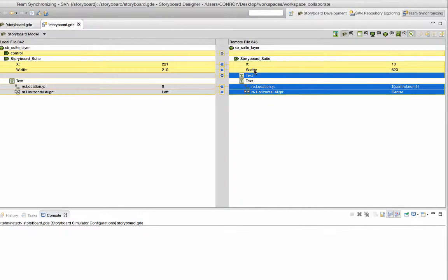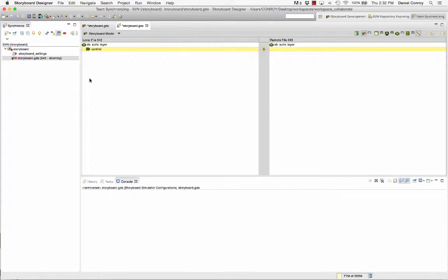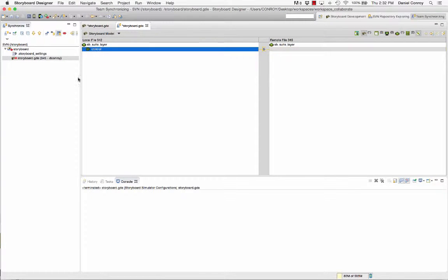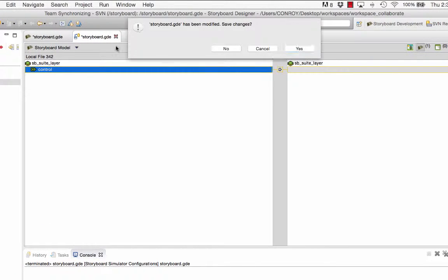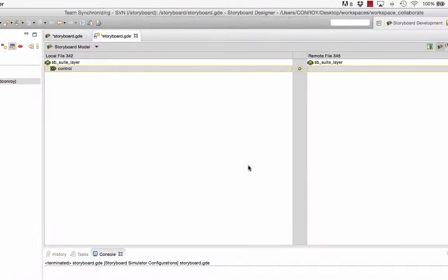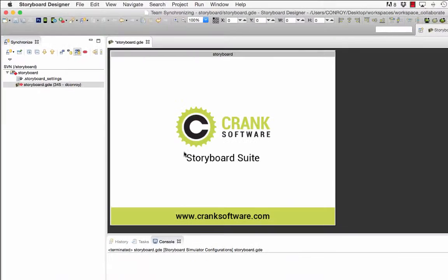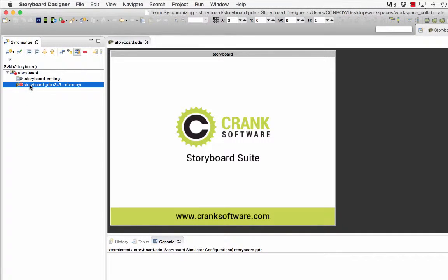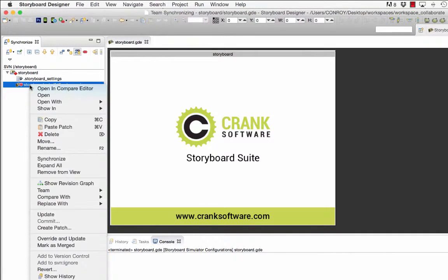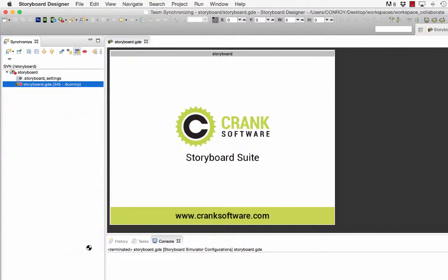As more content becomes identical between both locations our list of differences will become less and with these tools in place I can create a complete project from different pieces of a collaborative effort. When I'm done we can save the changes now that our project has the local changes that were made and the content from the repository that we copied to our project and we can select our project with a right click and choose the option to mark as merged.